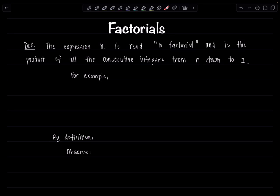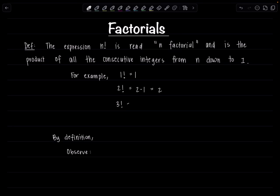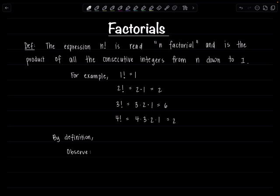For example, 1 factorial is just equal to 1. 2 factorial is equal to 2 times 1, which simplifies to 2. 3 factorial would be 3 times 2 times 1, which is 6. Do you see the pattern? And then 4 factorial, that's 4 times 3 times 2 times 1, which comes out to 24, etc.